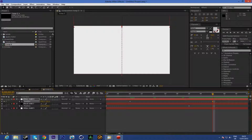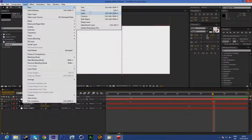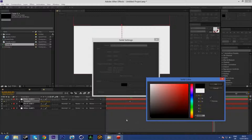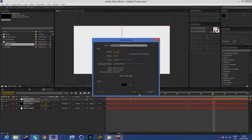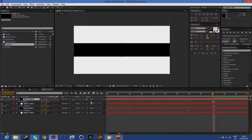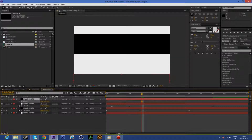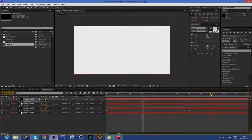New layer, new solid — this time let's make a small one, like 200, and make it black. So let's start again from the bottom. You start from here, keyframe, go here and put it up again just like that.